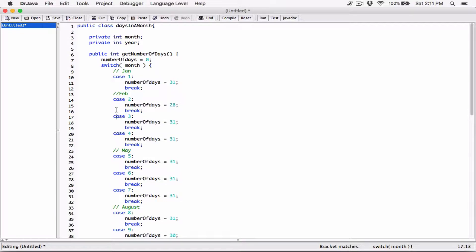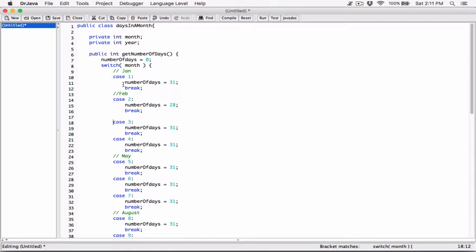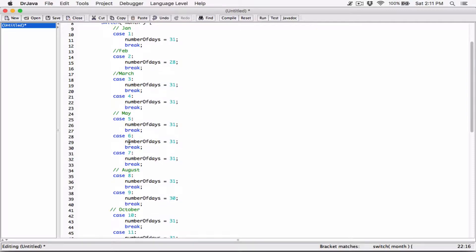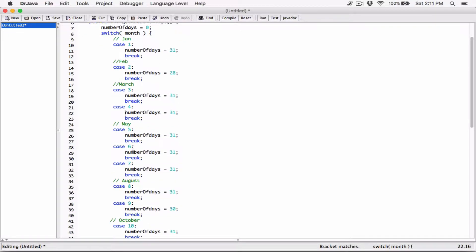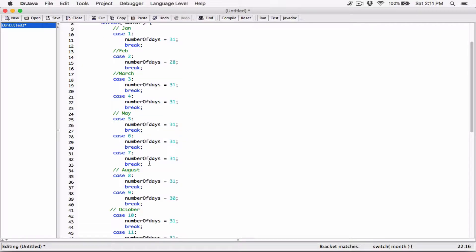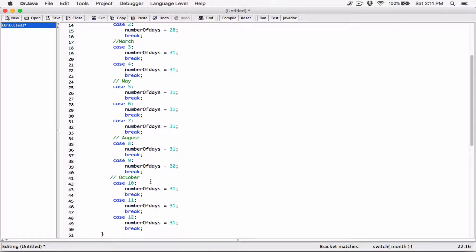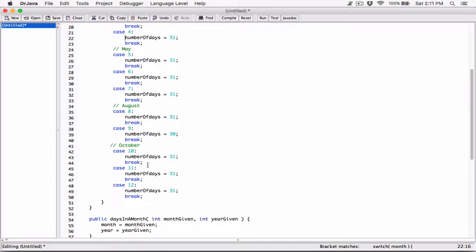We can create an extra variable in the class and, for example, set it to the name of the month, but the question didn't say that, so let's not do that. April, May, June, July. So, September, December.